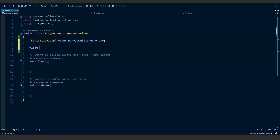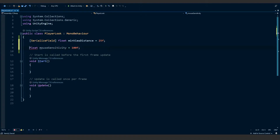Now I'm going to make another float and call it mouseSensitivity, and I'm going to set this to 100 by default — we can play around with it as we test. At the front of this I'm going to put public before the float. I could put SerializeField, but by adding public we'll be able to edit it from other scripts as well, which is good if you have settings to edit the mouse sensitivity.